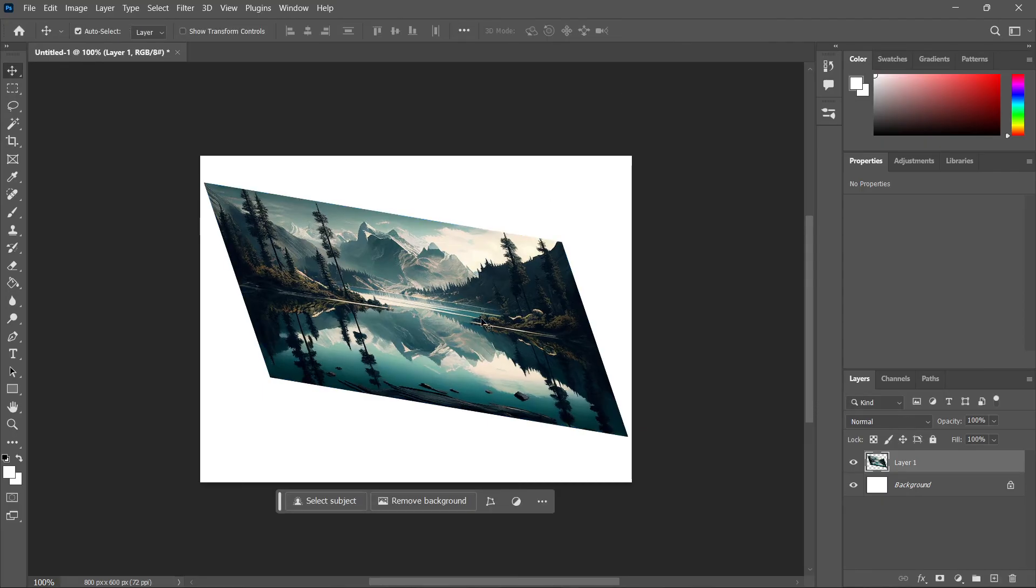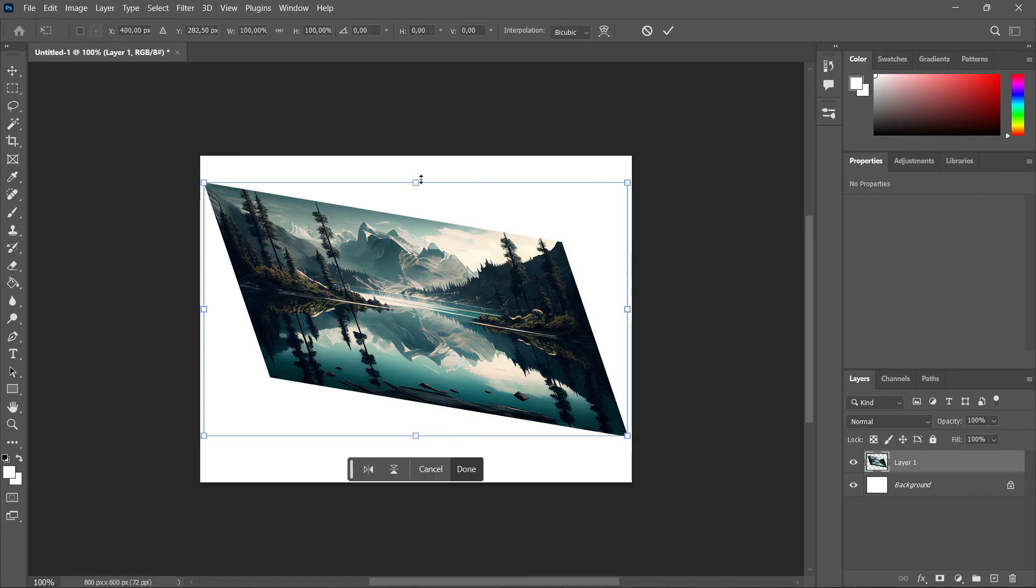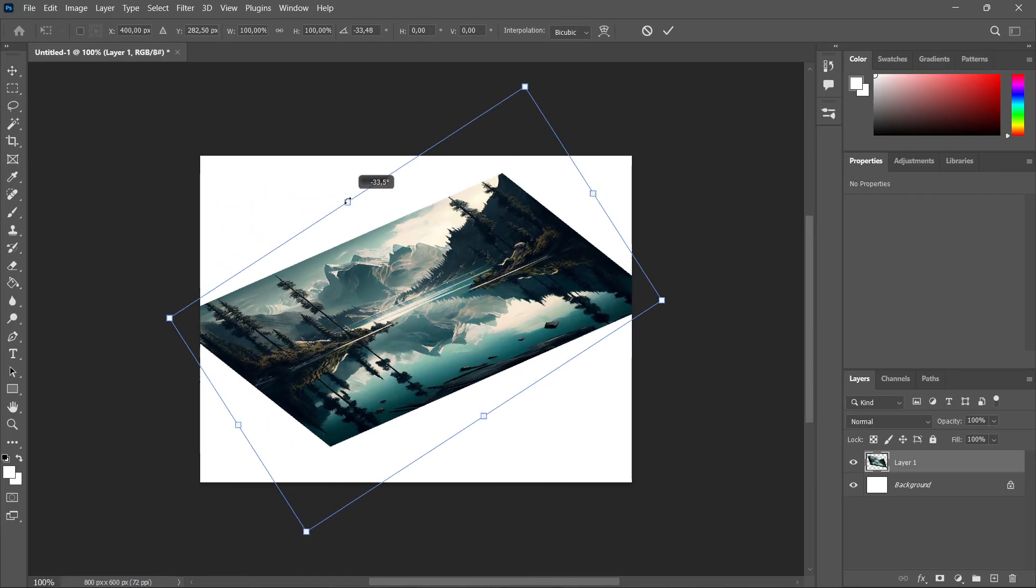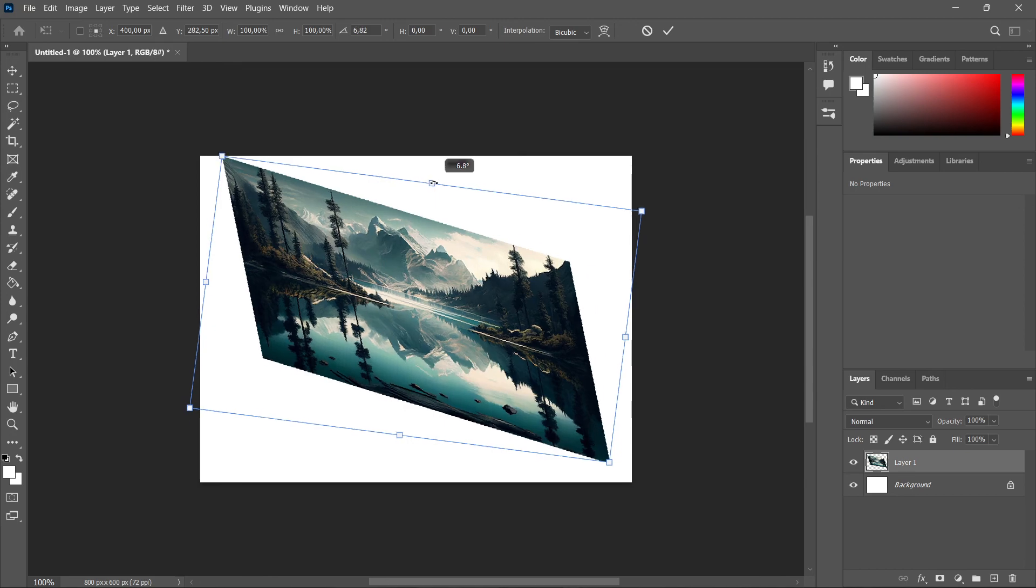That's it, that's how you can 3D rotate the image. If you then press Ctrl and T yet again, you can rotate it around just like this.